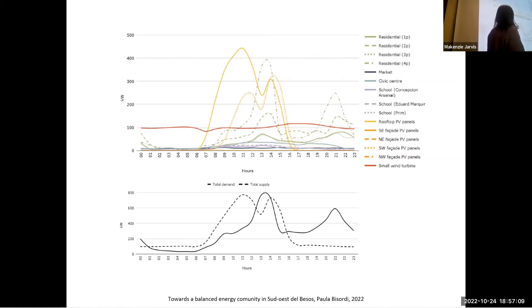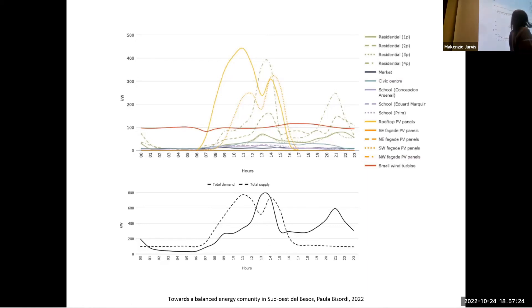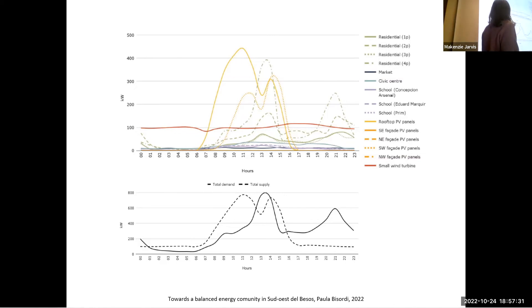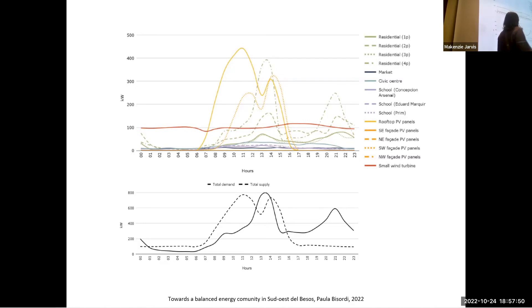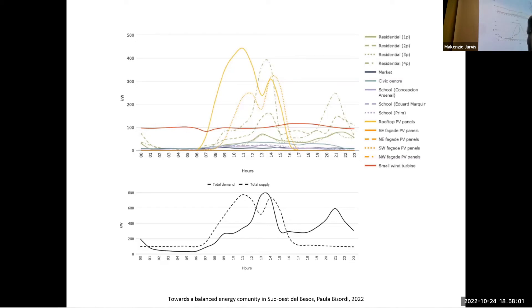This graph shows the energy production — the red and yellow lines — alongside the demand — the purple, blue, and red lines — of an energy community in Barcelona across a whole year, showing every hour. When we put these two curves together, we see we can try to match demand with production as closely as possible, so we don't have to use batteries or sell energy to the grid. But there is always the problem of the evening peak, mainly caused by our use of electricity.